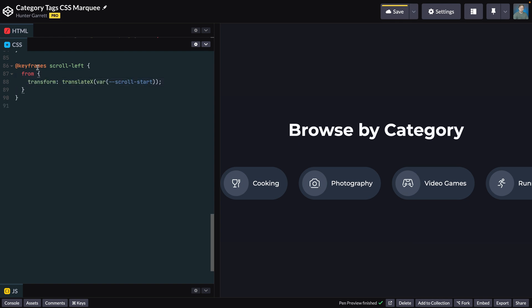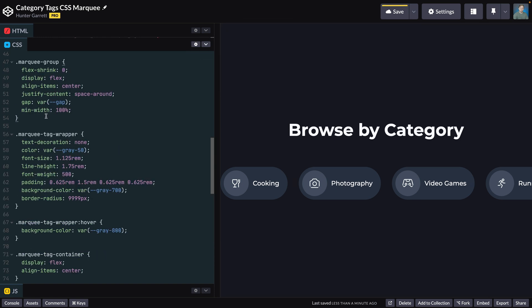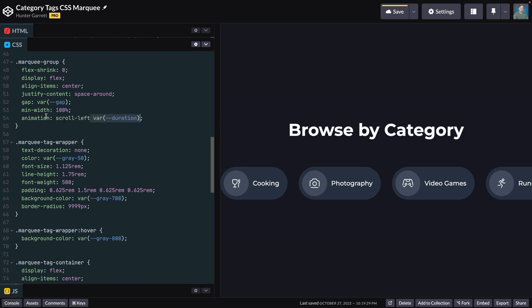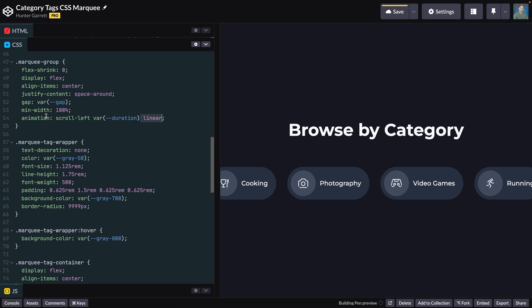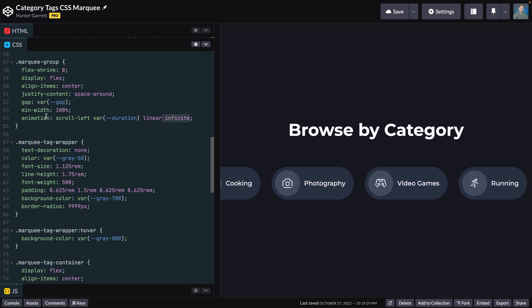Next, we'll define where we want the animation to end. Again, the animating property is the transform-x, which we'll set to the scroll-in variable. Now that we've defined the animation, we need to set the animation on the marquee group class. To do that, add the animation property and set the value to the animation's name. Set the duration variable, the animation-timing-function, and the animation-iteration-count.